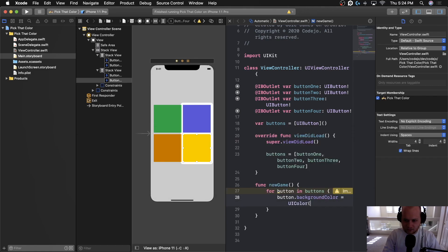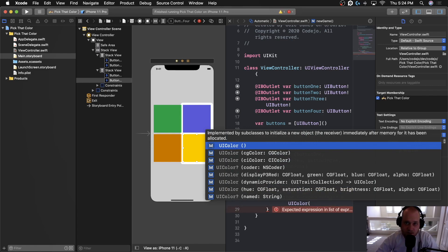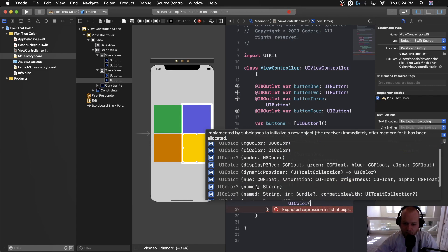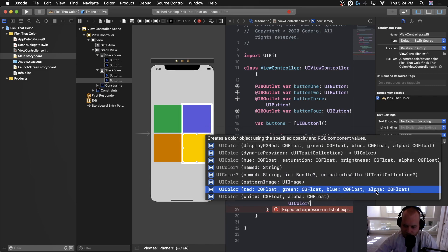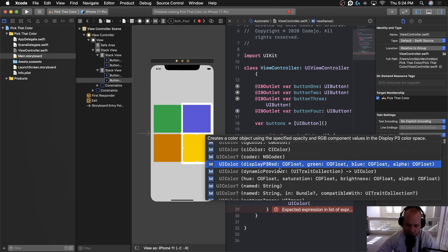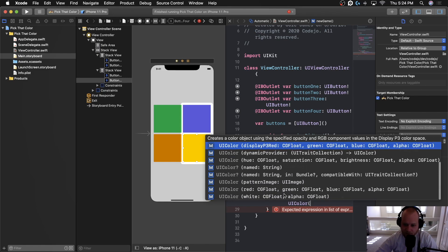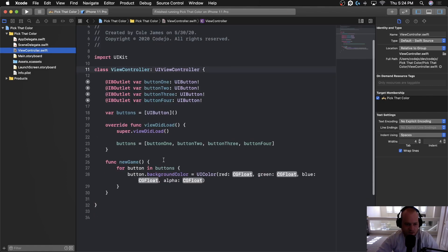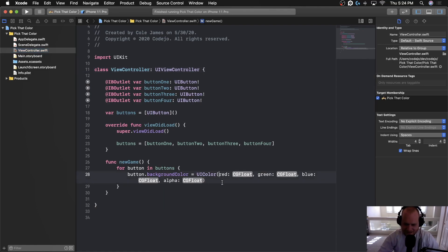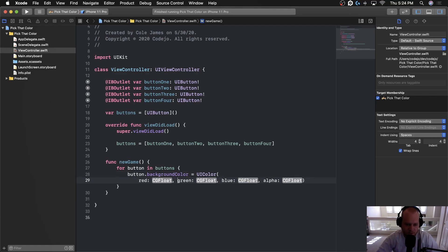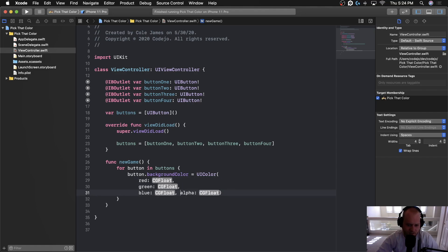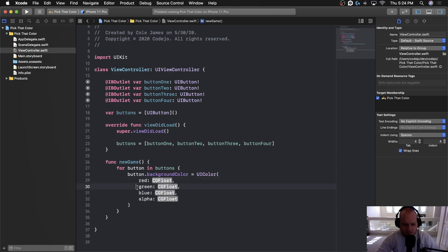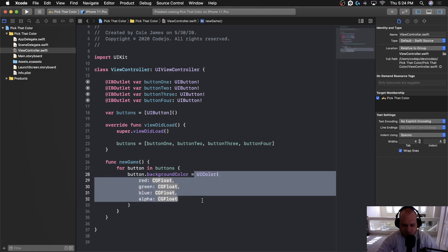Inside the loop, we'll set button.backgroundColor equal to a UIColor initialized with the red, green, blue, and alpha option — make sure not to pick the Display P3 red option, as that gives a very different color. To make the code cleaner and easier to read, we'll put each parameter on its own line, which is common when a function or initializer has many parameters.